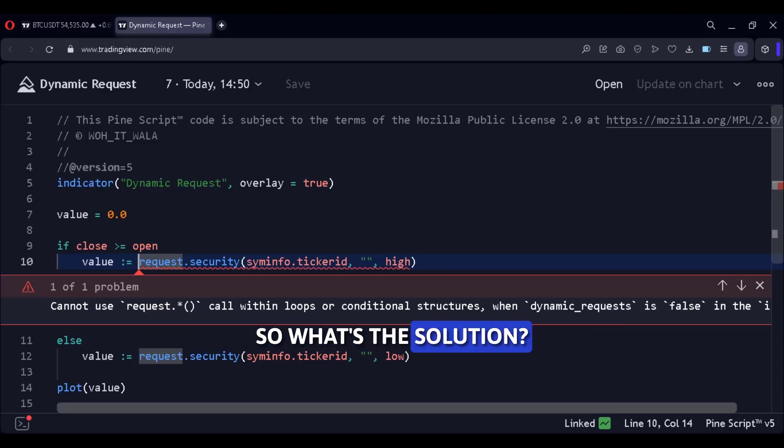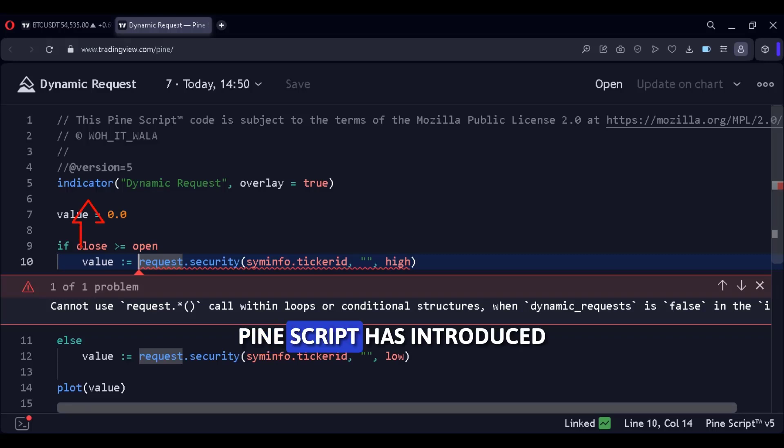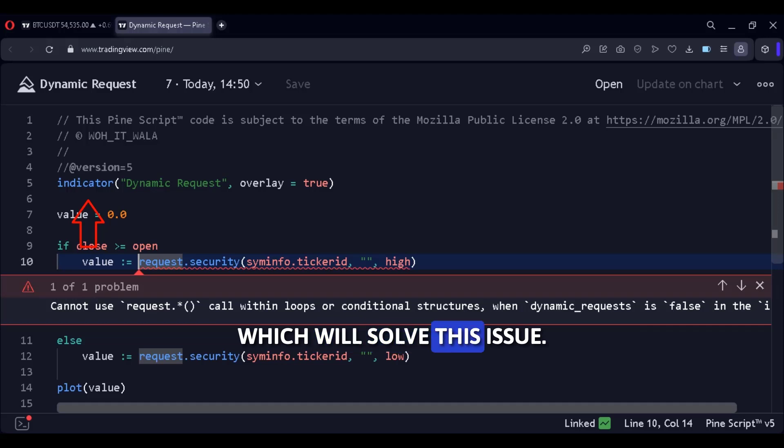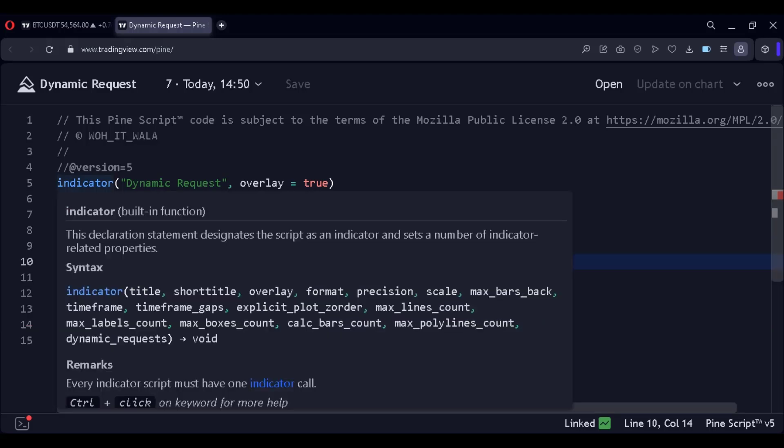So what's the solution? PineScript has introduced a new attribute in this indicator function which will solve this issue. If you hover the mouse over the indicator function, you can see this new attribute called dynamic requests. Let's see what it says further. I will open the documentation.